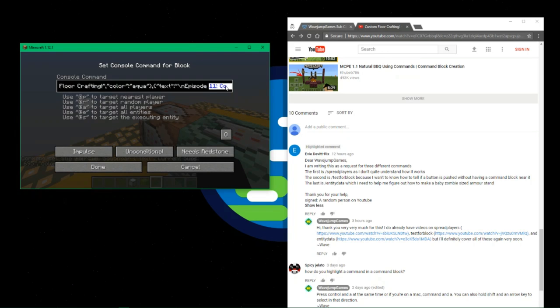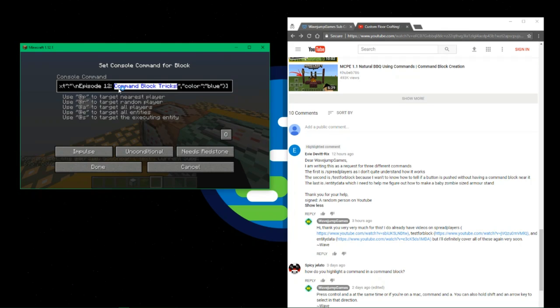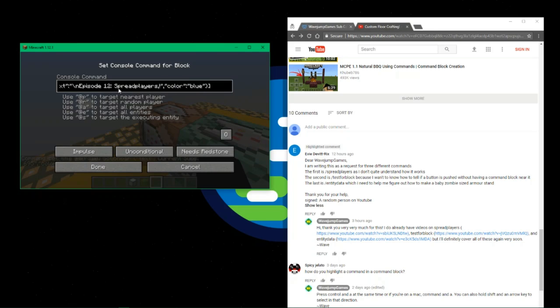I'll go ahead here and move around and back down here where we have our episodes. I'm going to copy all this starting from the comma, paste it in, and change this to Episode 12, which will be spread players, test block, entity data.